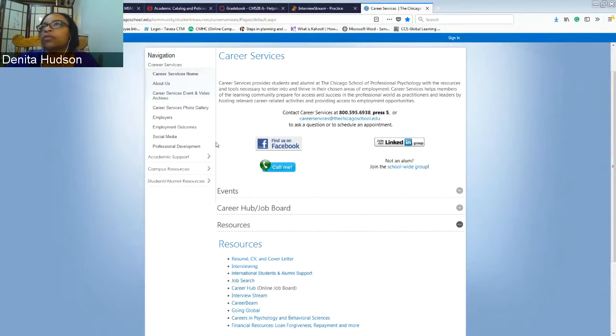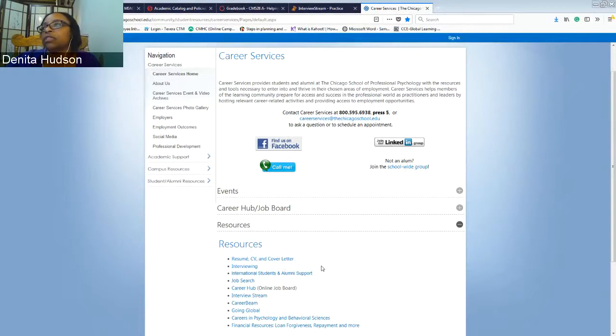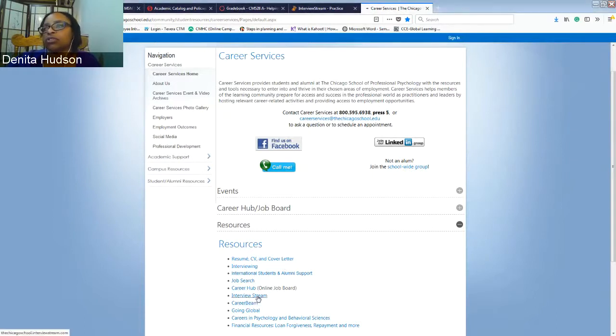If you go to the Chicago School Career Services website, you can Google search student success and you'll be able to find Career Services. You'll come down to Resources and in Resources you will click on Video Stream.